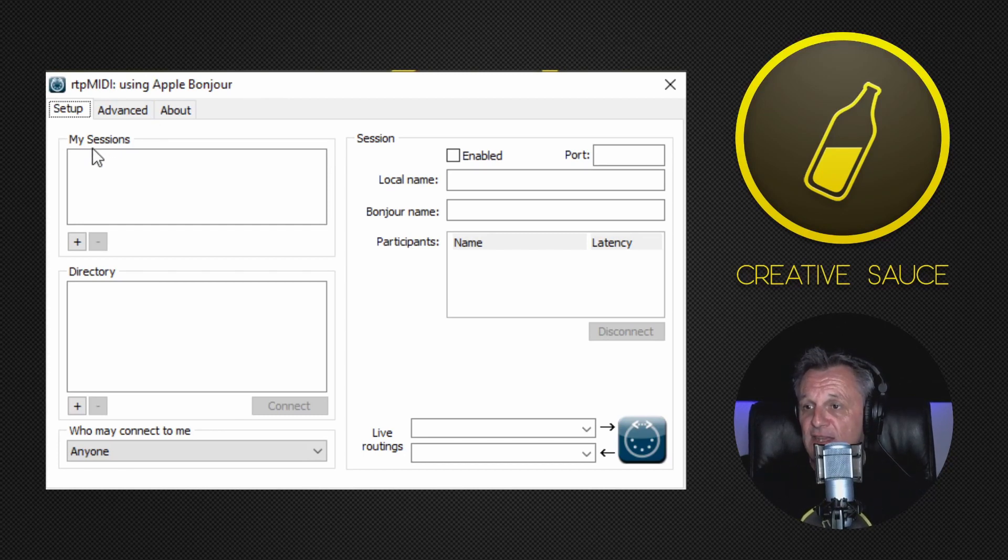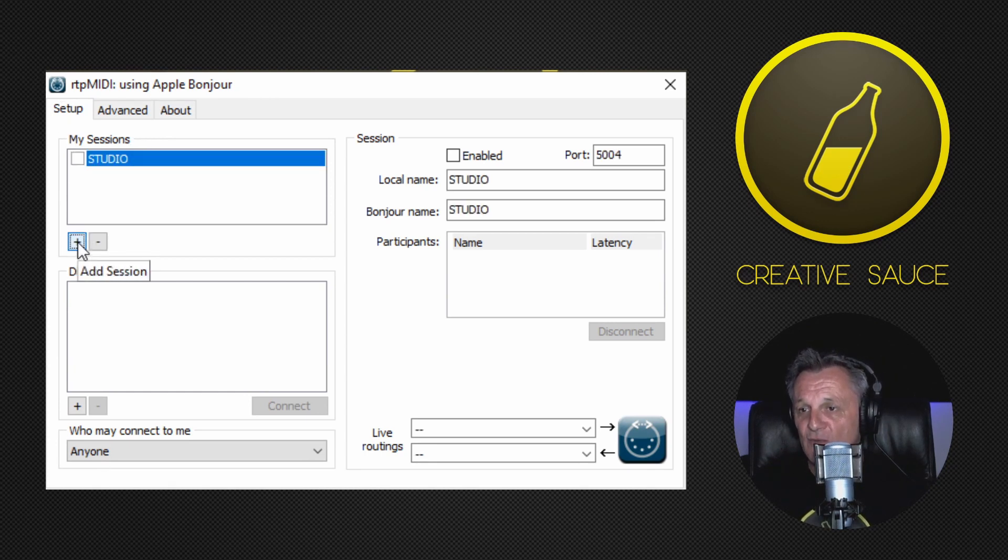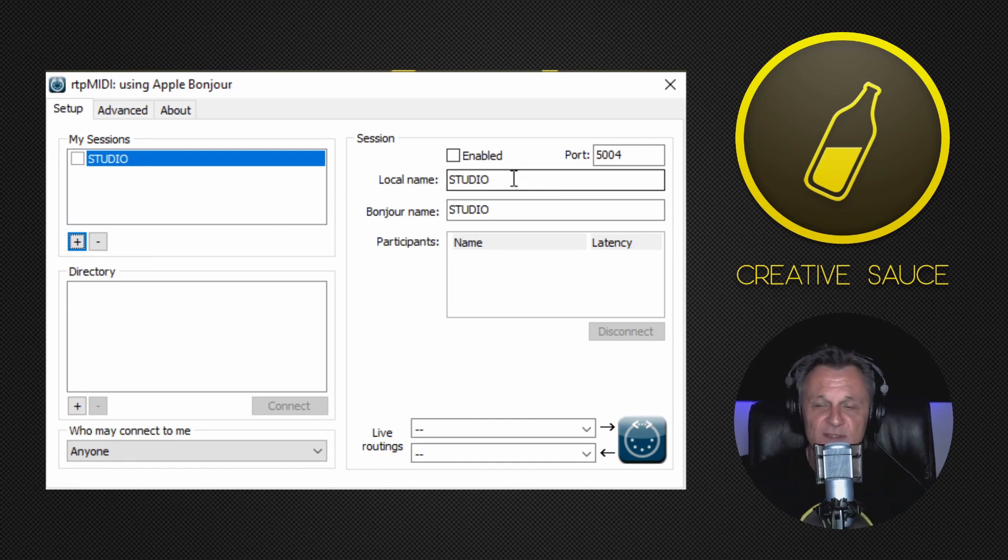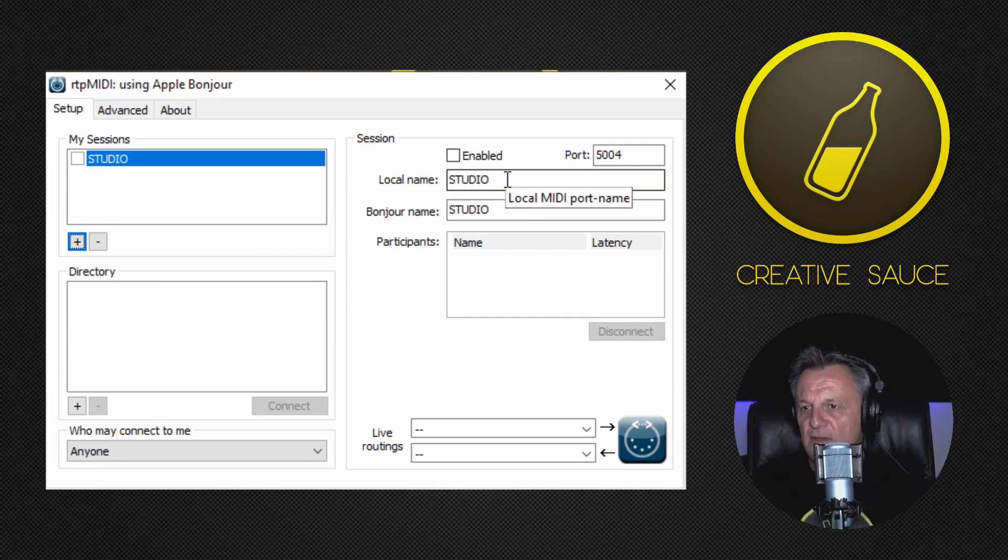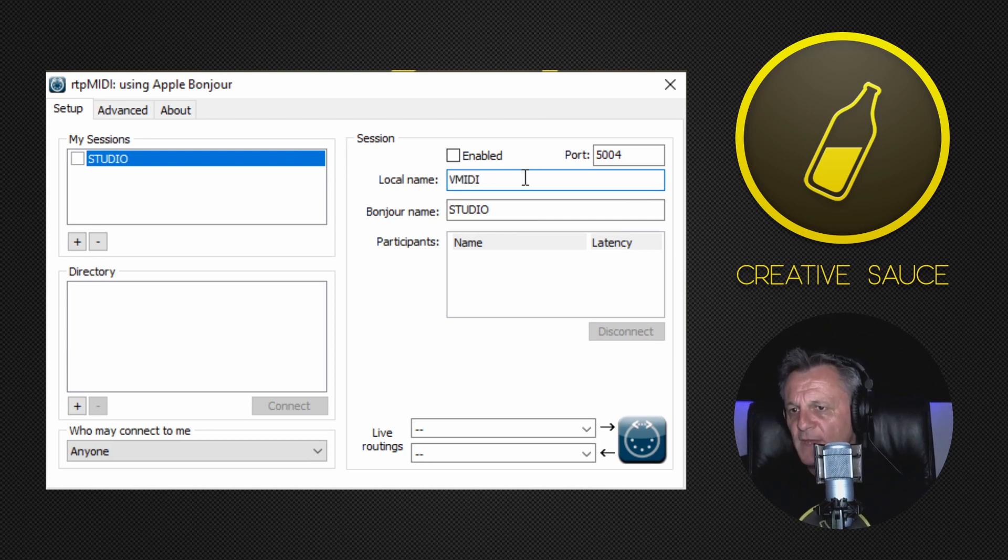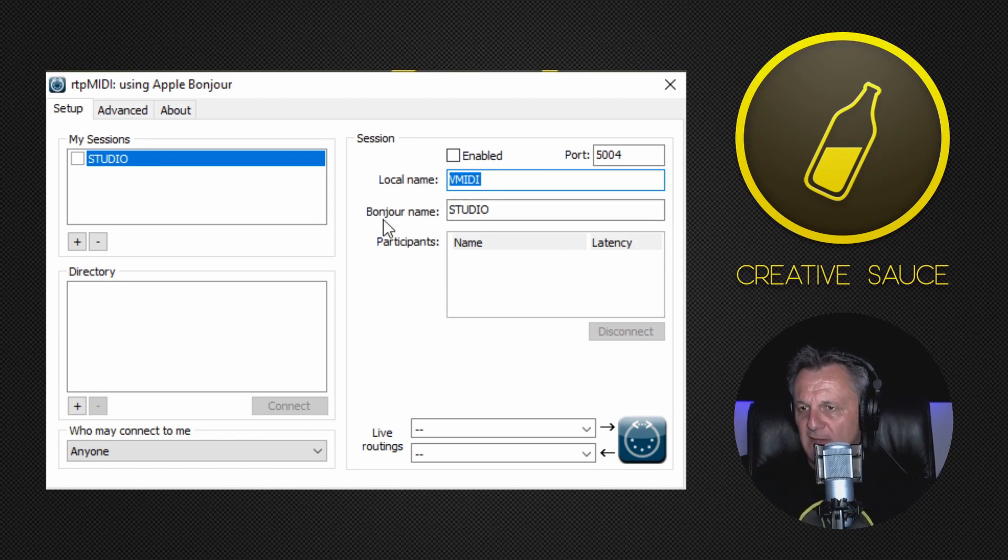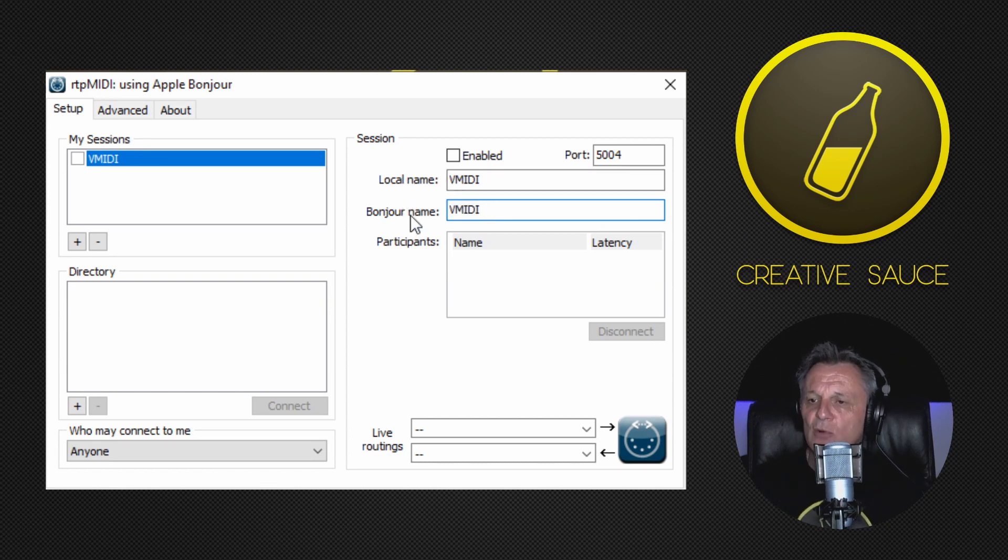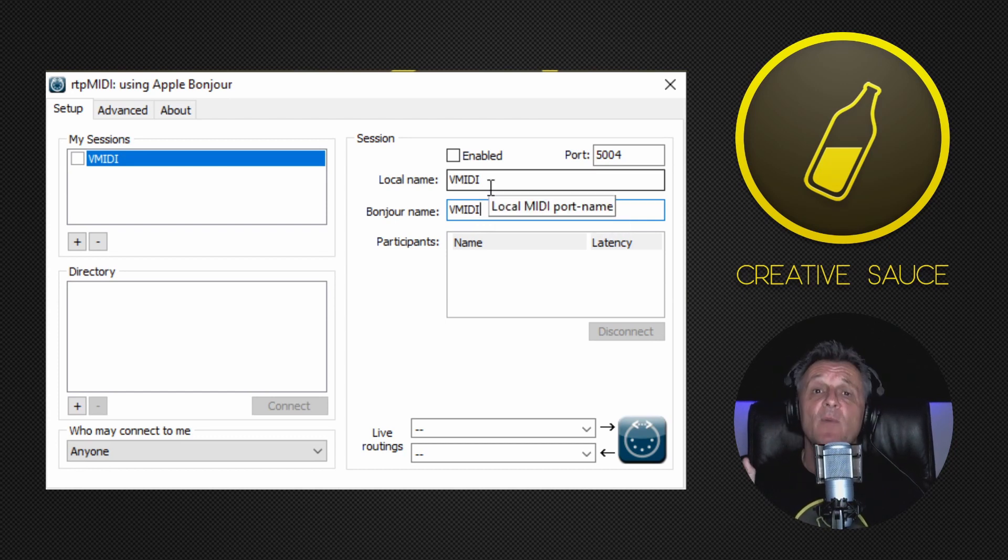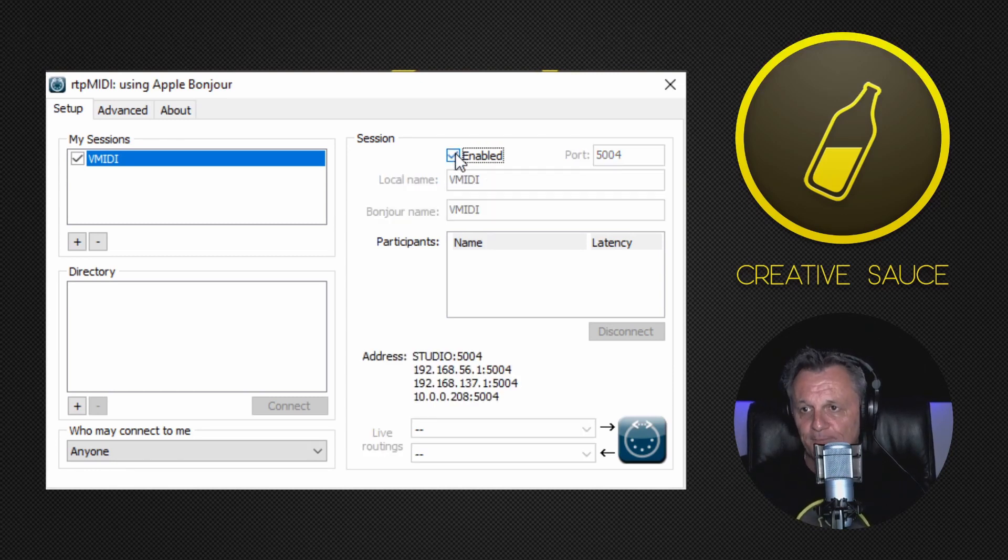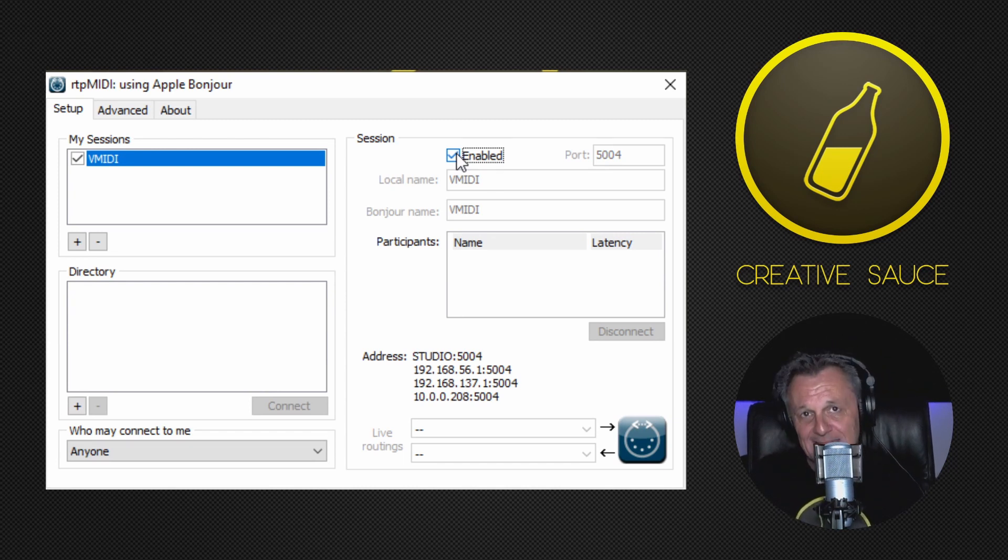We'll look under the section here where it says My Sessions, and we're going to click on the plus button to add a new session. So we'll do that and it creates a session that gives it a default name. Now yours is going to be something different. Mine is Studio, but I don't want to use that name. I actually want to use, let's see, we'll call it V MIDI. You can call it whatever you like, and I'm going to copy that. I'm going to press Control C on my keyboard, and I'm going to copy it into where it says Bonjour name here with Control V. So local name is V MIDI and Bonjour name is V MIDI. As I say, you can call it whatever you like, but it's important to remember what you called it because you're going to need that later. I'll finish off by clicking on Enable, and without changing any other settings, our virtual MIDI cable is now connected.